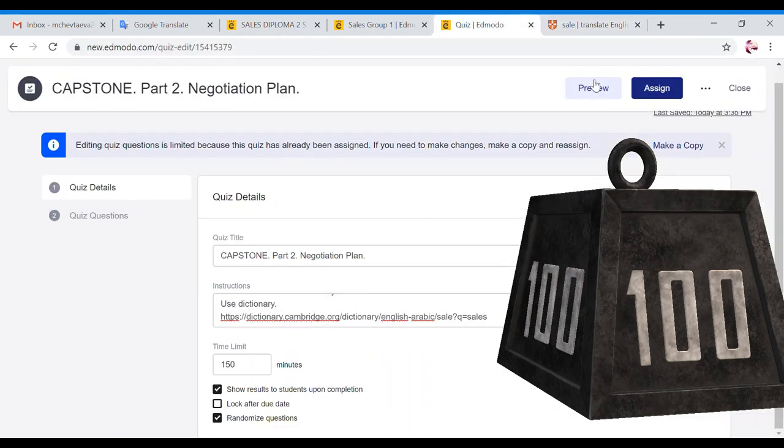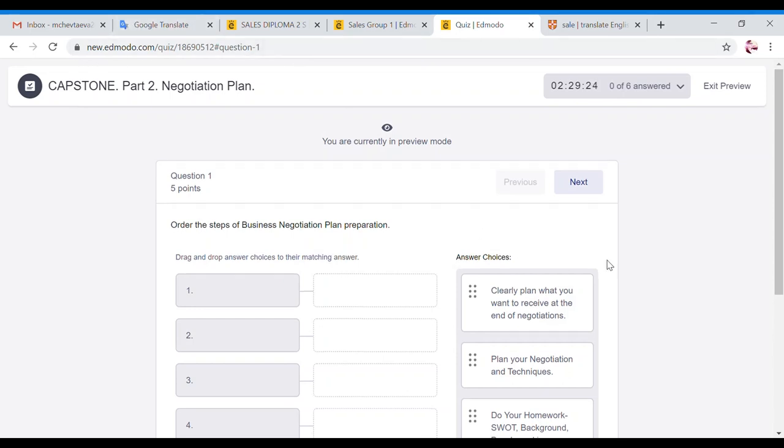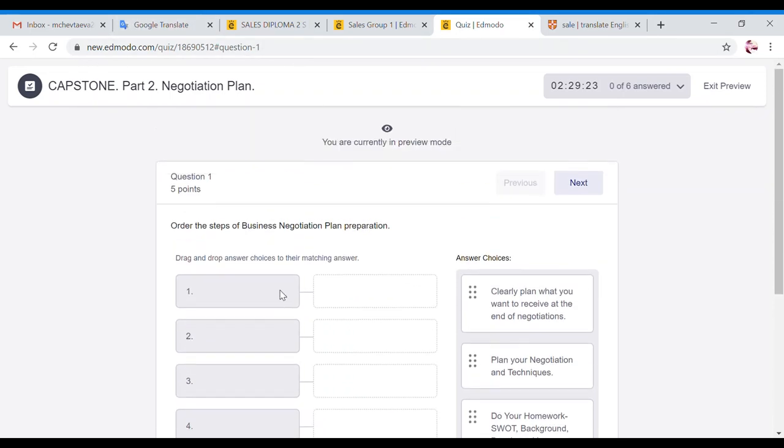Now let's discuss the quiz. The quiz will consist of six big questions and all of the questions are connected to the negotiation plan. Before you start you will have to revise the order of business negotiation plan. So what you should do first, second and third.